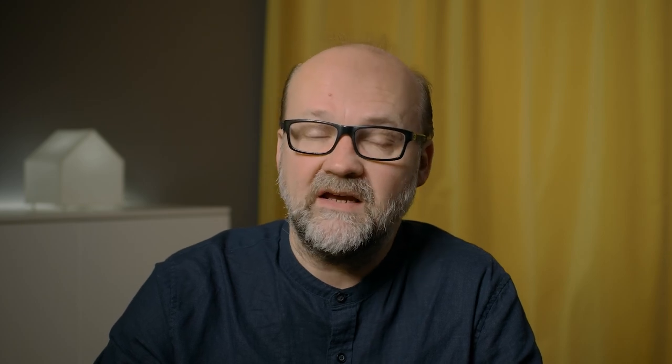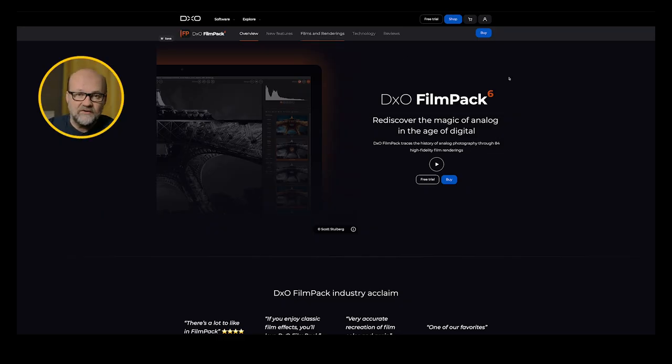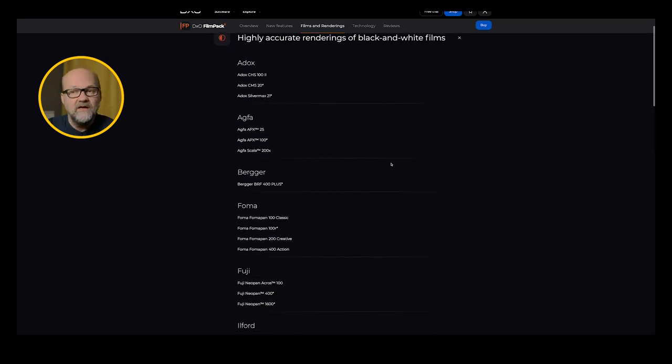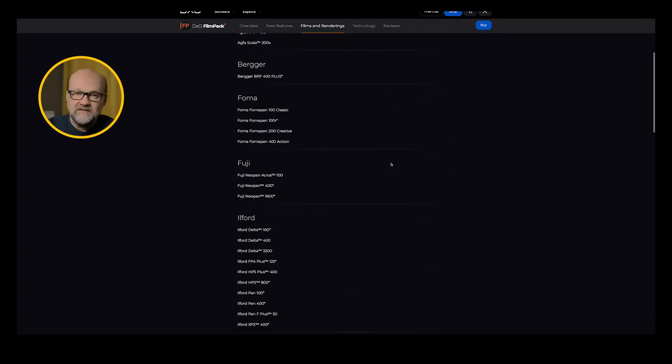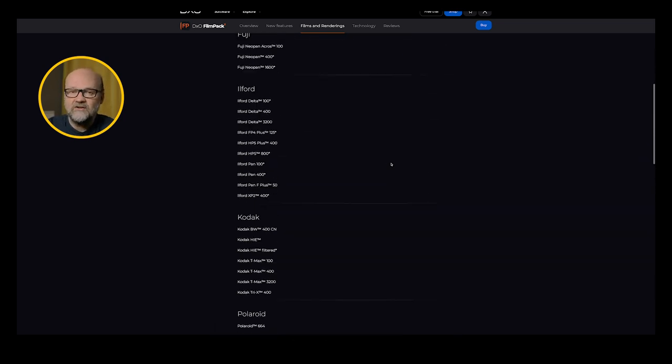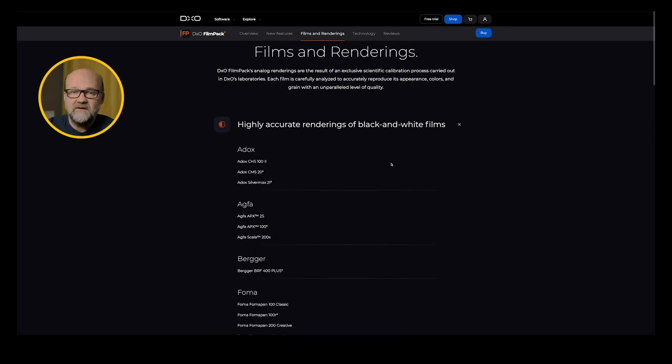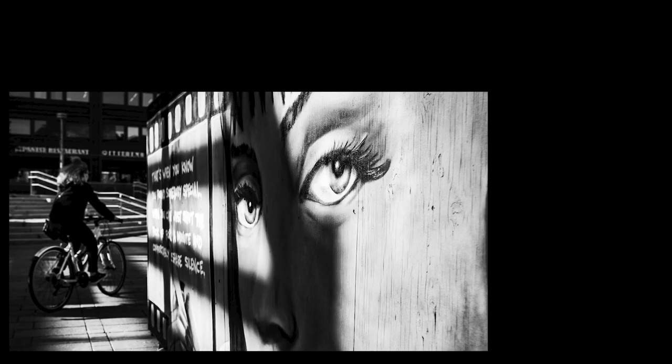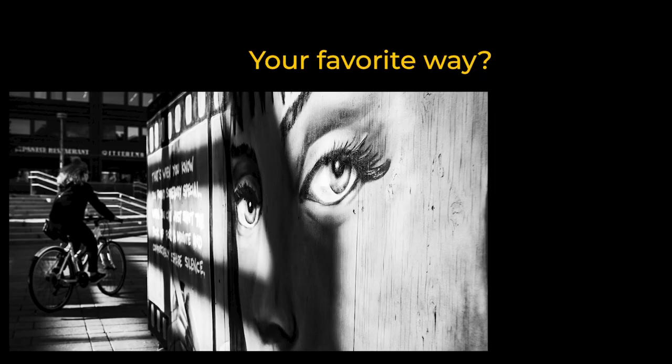There is also another tool for black and white image making from DxO. That's called FilmPack version 6. So there might be some overlapping. But there are some additional tools like the very good local adjustments that you can do in silver effects. So it could be something if you do a lot of black and white images. What is your favorite way of making black and white images? Do you use monochrome in camera or what software do you use? Please let us know in the comments down below.